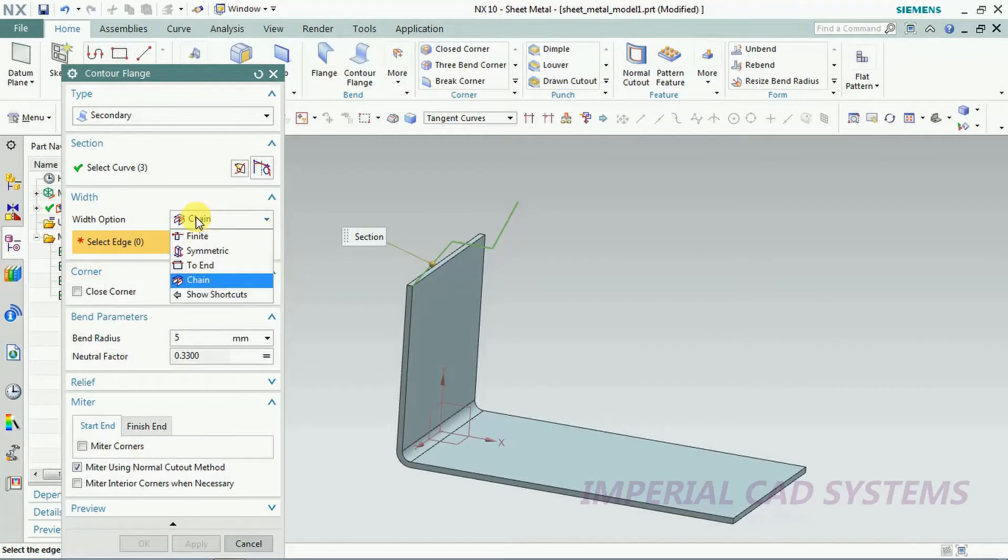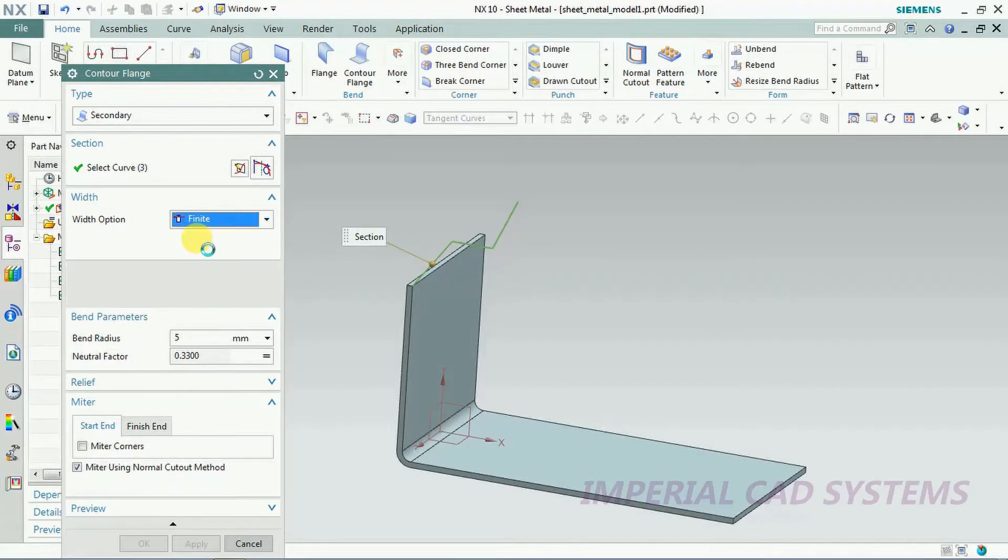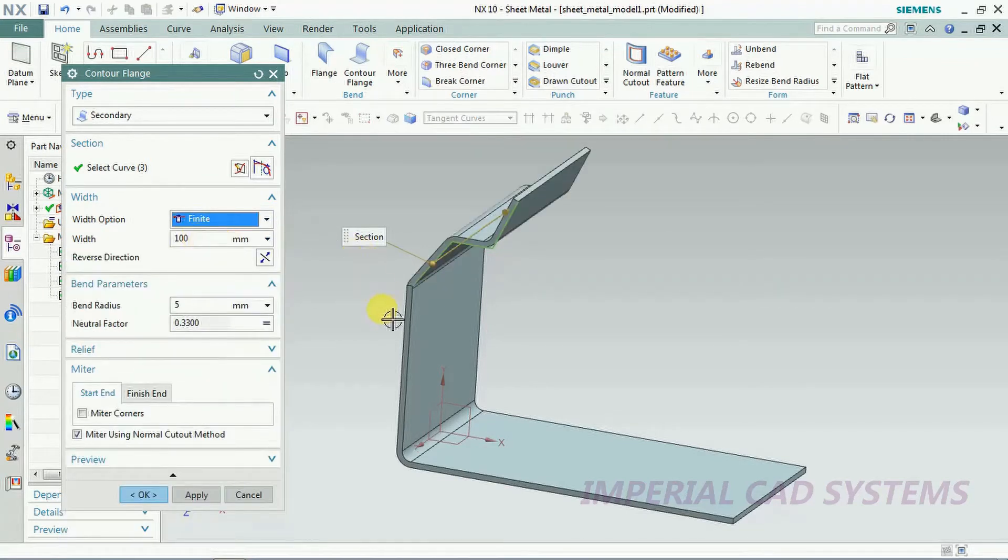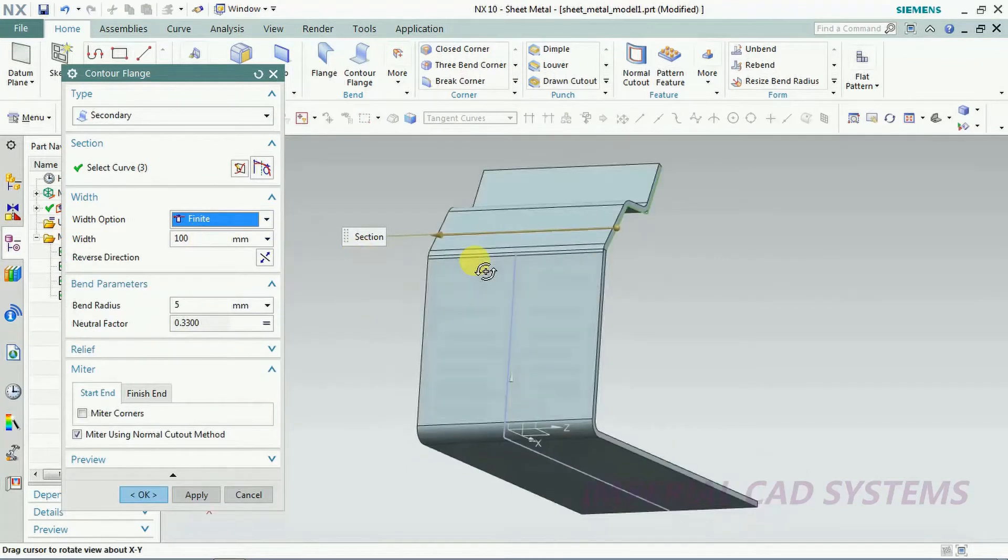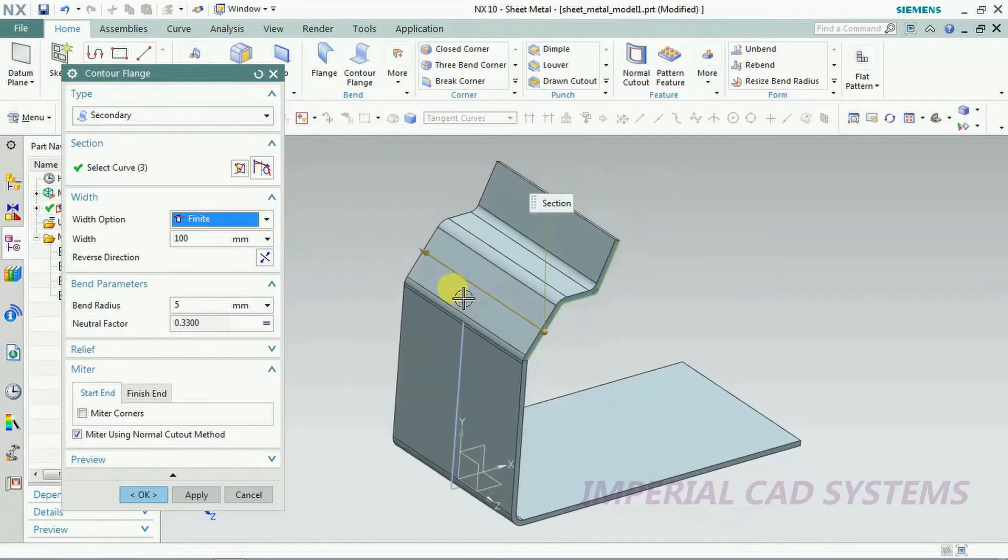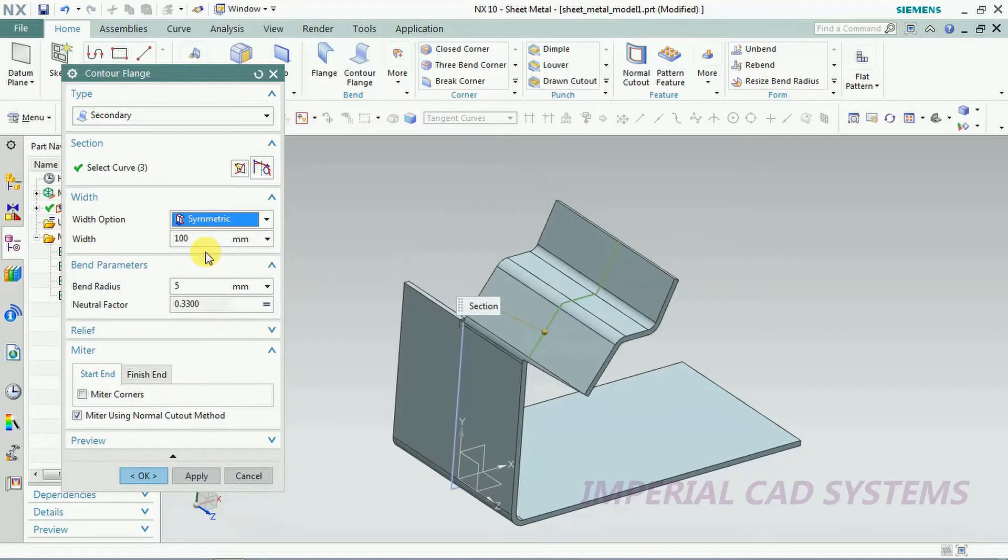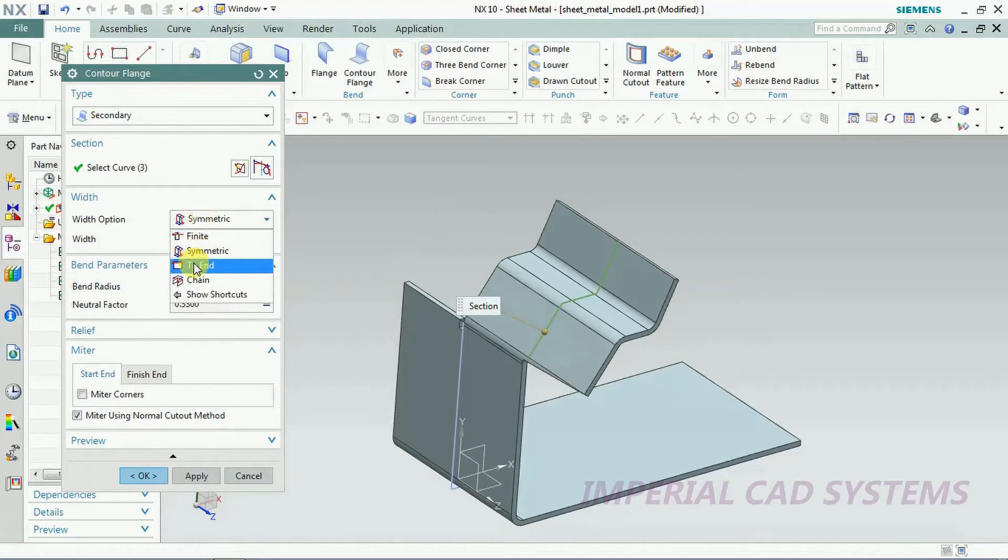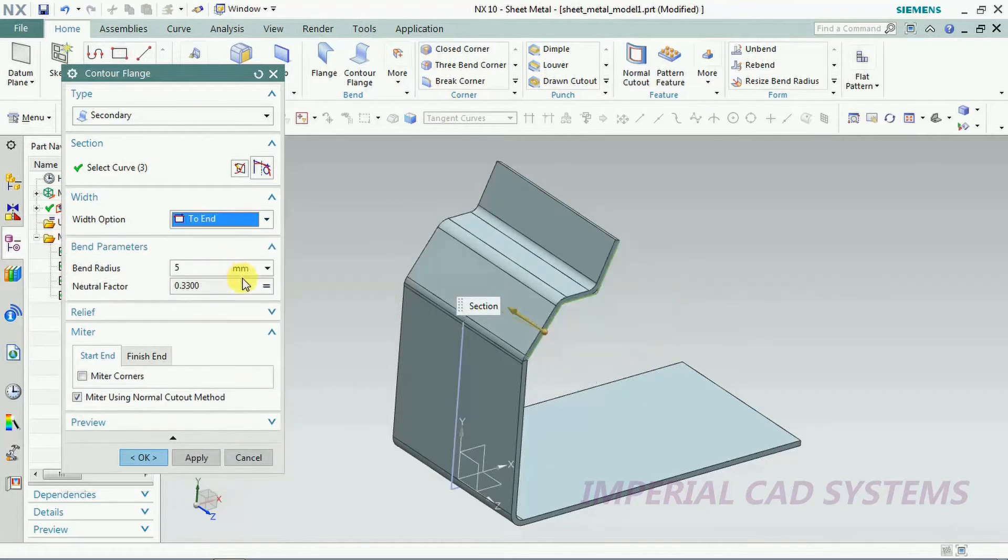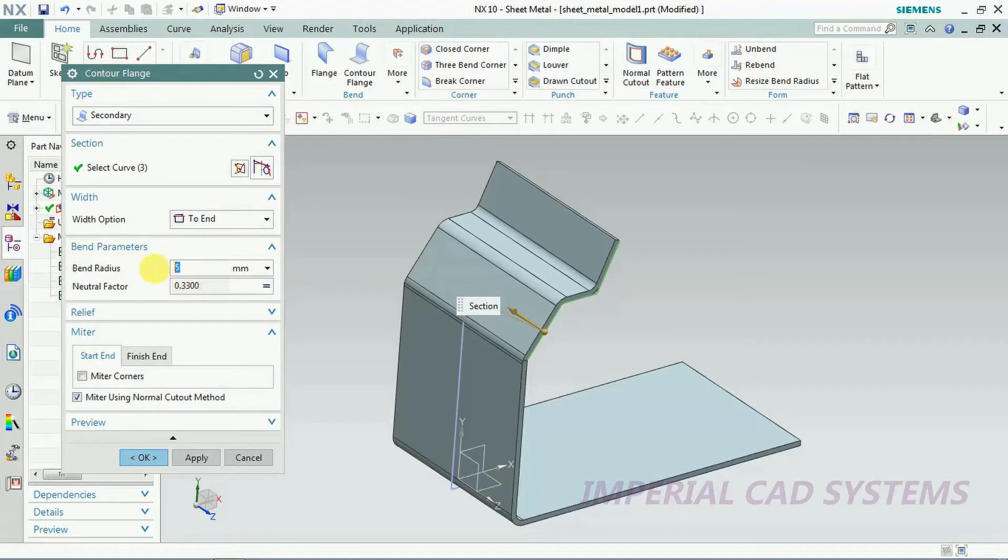Now change here, you need to select finite. If you select finite you can give width under that, symmetric both sides. It is at sheet, to end, up to end you will get a sheet.